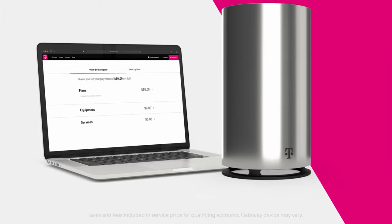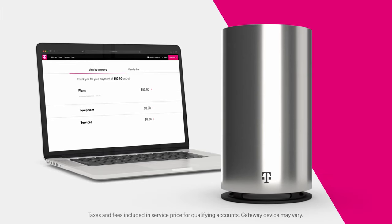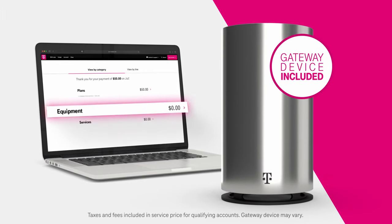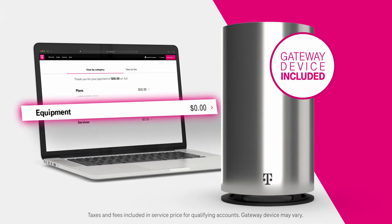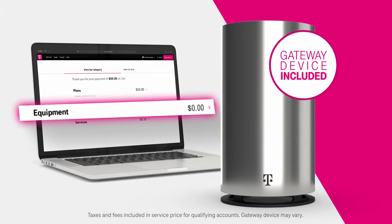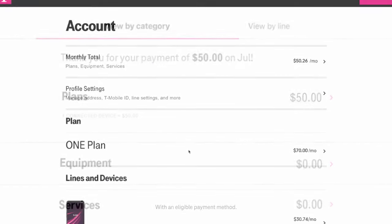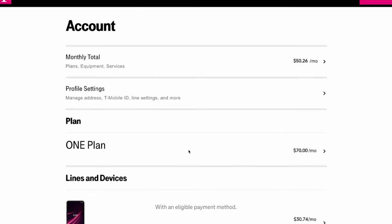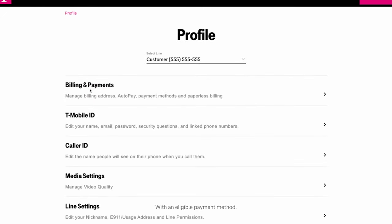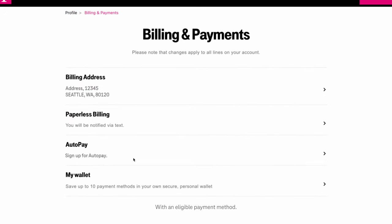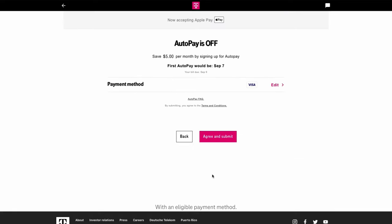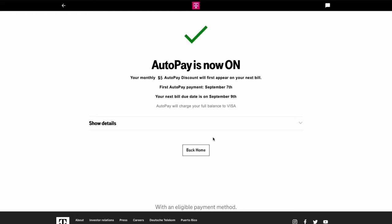Whether you're an existing customer or new to T-Mobile, what you won't see are any extra charges for your gateway device. And if you want to make bill pay even easier, check out AutoPay. You'll save $5 a month by setting it up. Simply sign into your T-Mobile account using your T-Mobile ID, then turn on AutoPay to start saving.